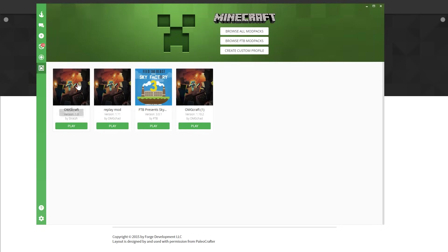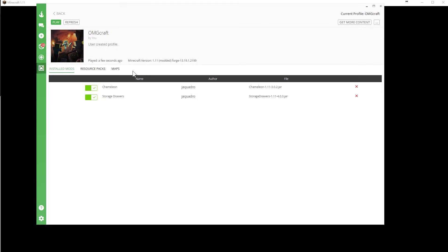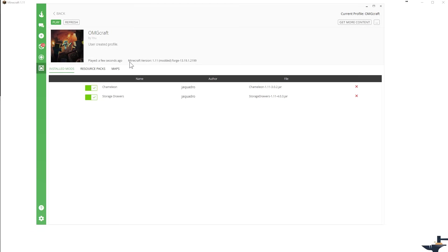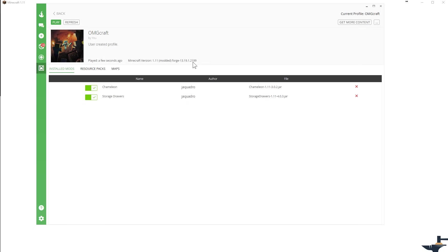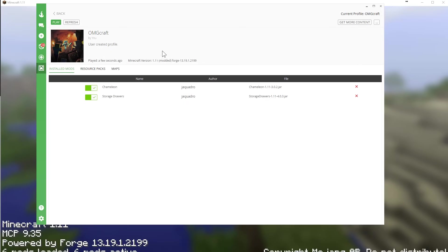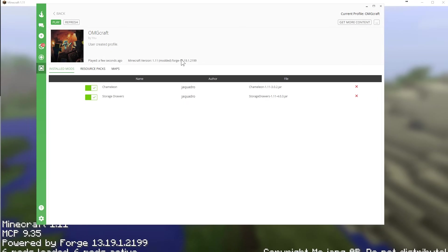The first way is to look right here. Once you have all your profiles, click into a profile and then you see this Minecraft version 1.11 modded. Well, that Forge 13.19.1.2199 is your Forge version.